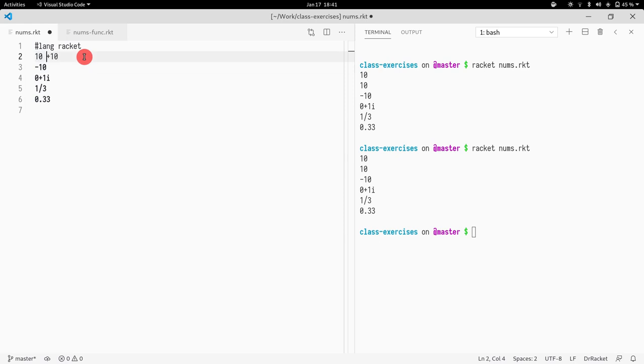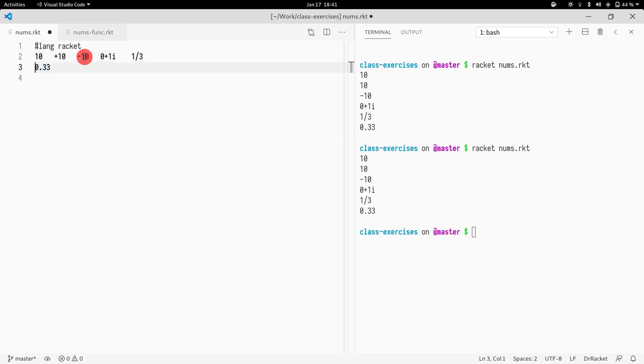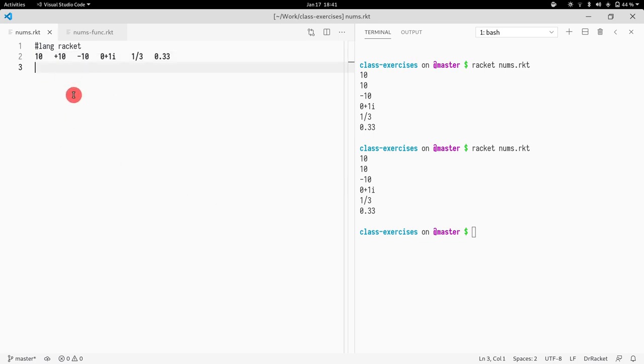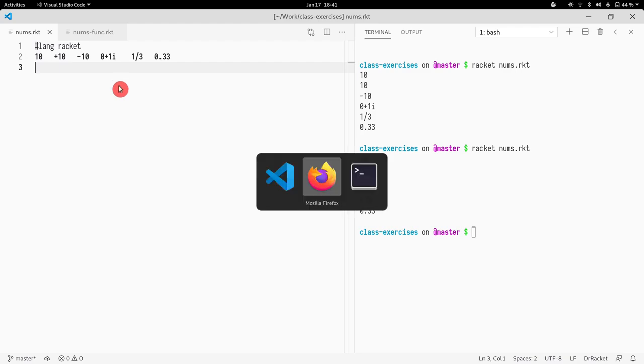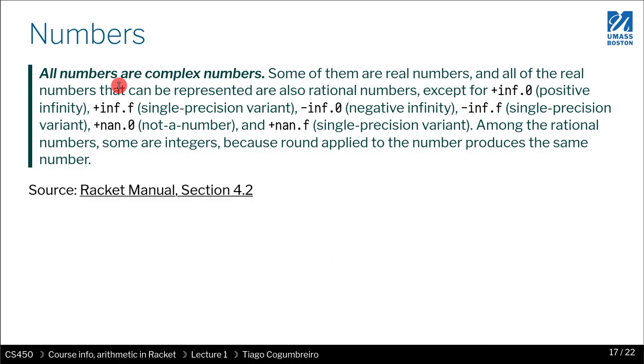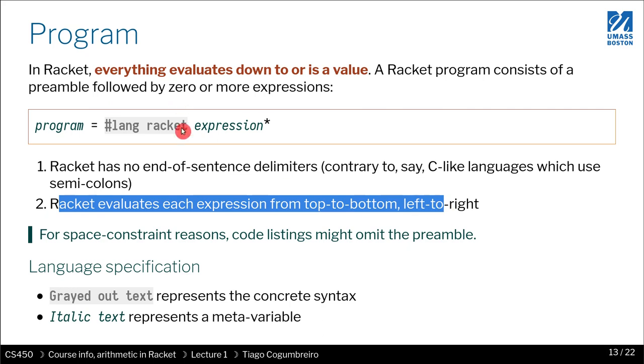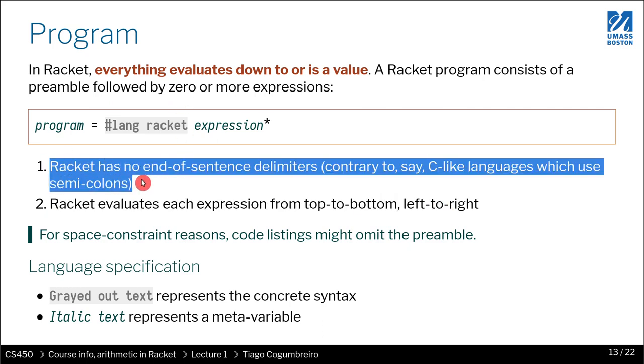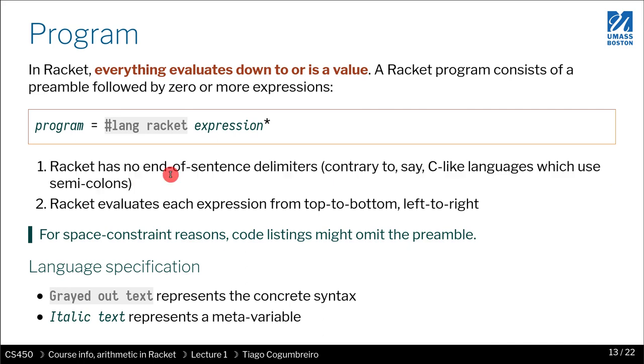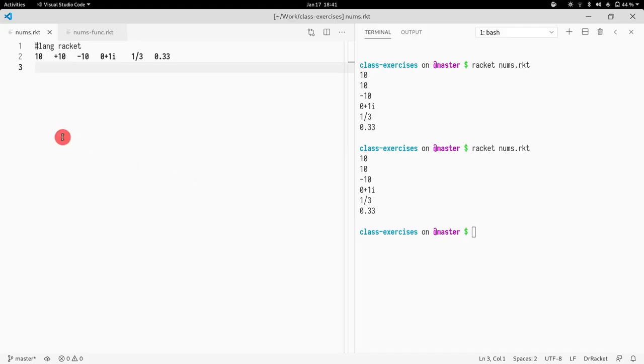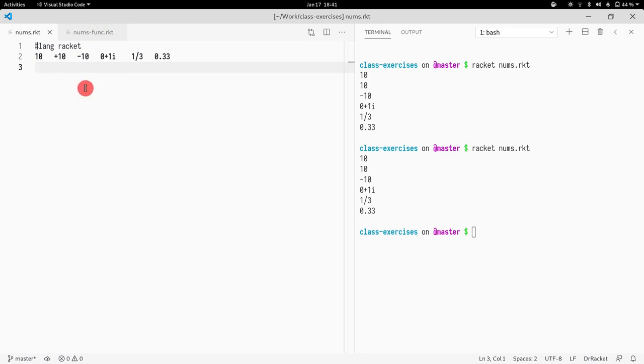Now what I'm gonna do is write all the code here, all in the same line. If I run all the code in the same line, what do you think is gonna happen? If you recall from the slides, I talked about this. We said Racket has no end of sentence delimiters, so is this a valid Racket program? That's the question I want you to think. Maybe pause the video and think about whether this is a valid Racket program, or even write it in your computer.